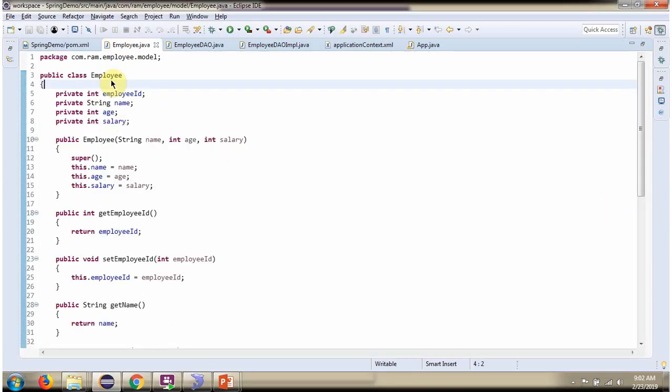Here I have defined the class Employee. It has four properties: employee id, name, age, and salary.